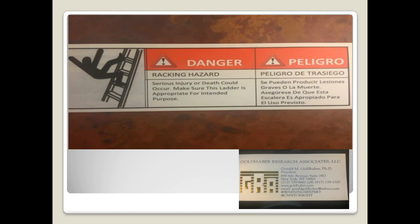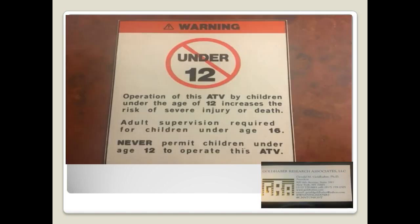Another one I did for the ATV industry: the warning included a pictogram for under-12 prohibition — operation of the ATV banned for those under 12. Never let kids on it.